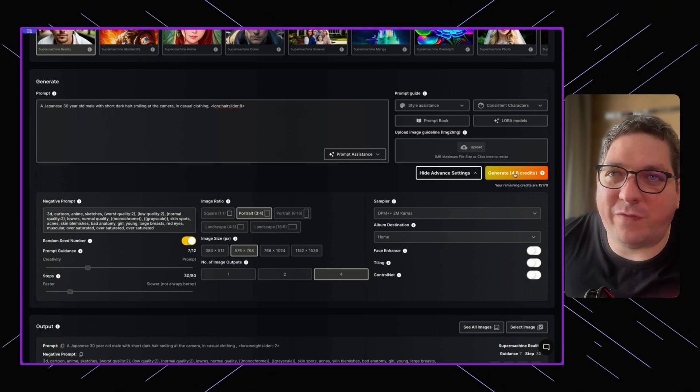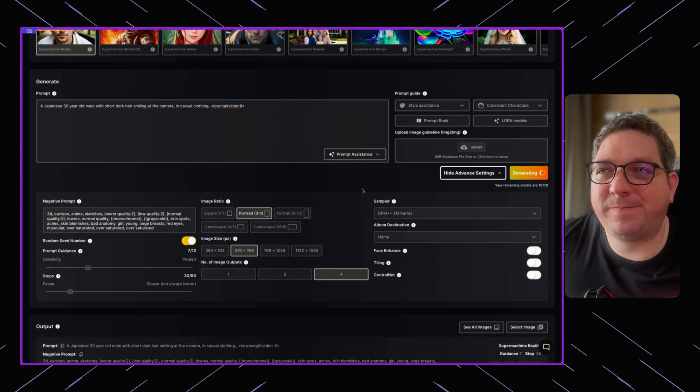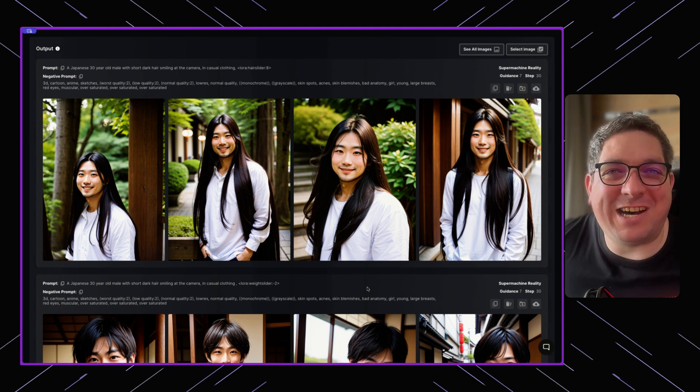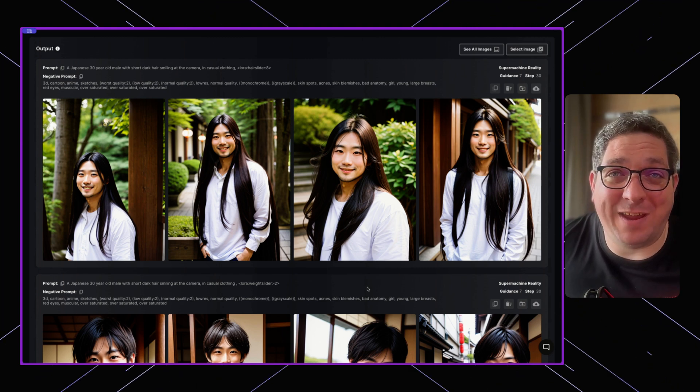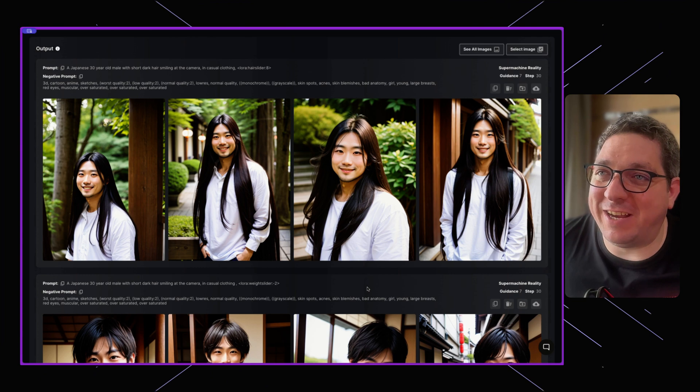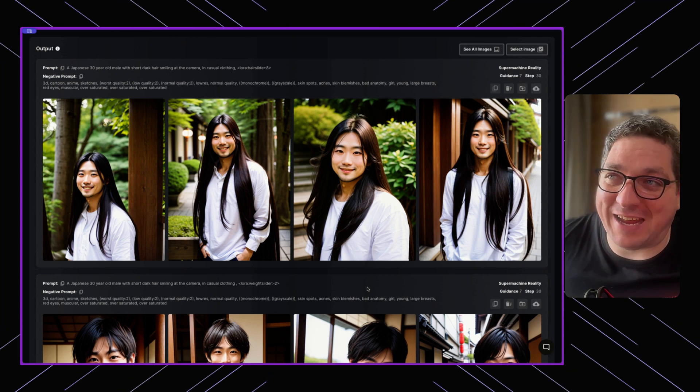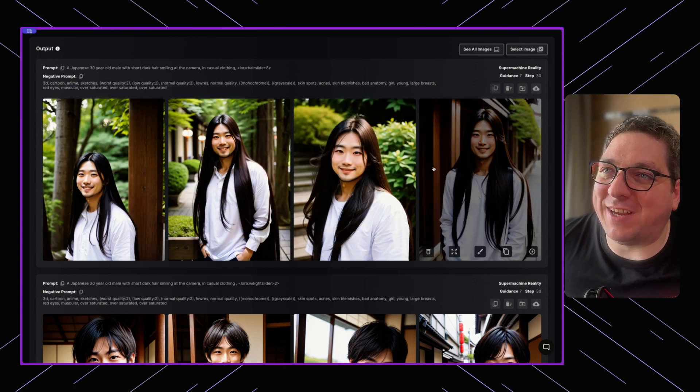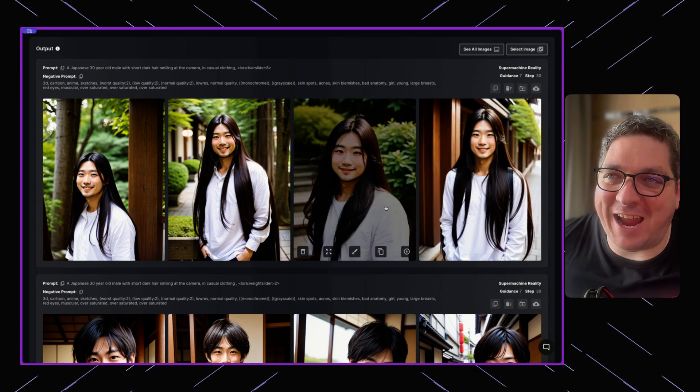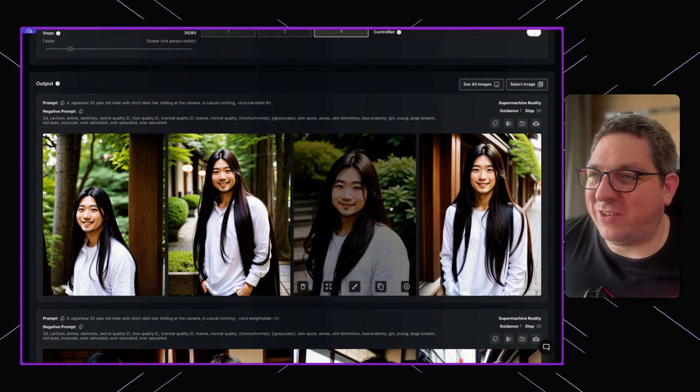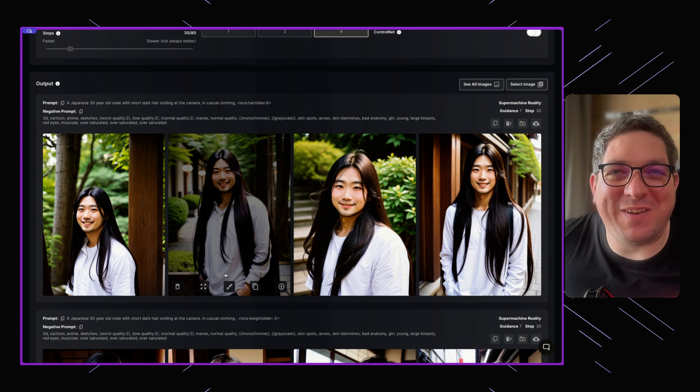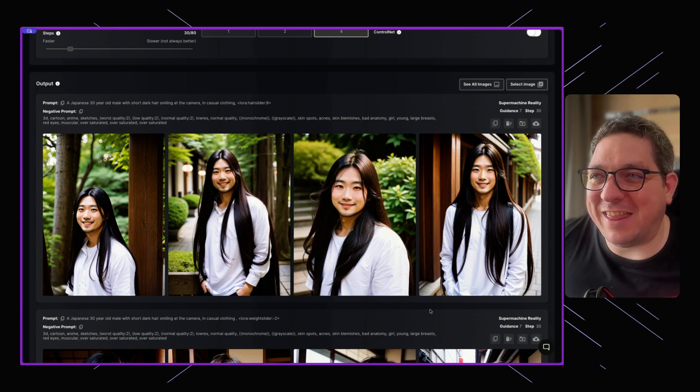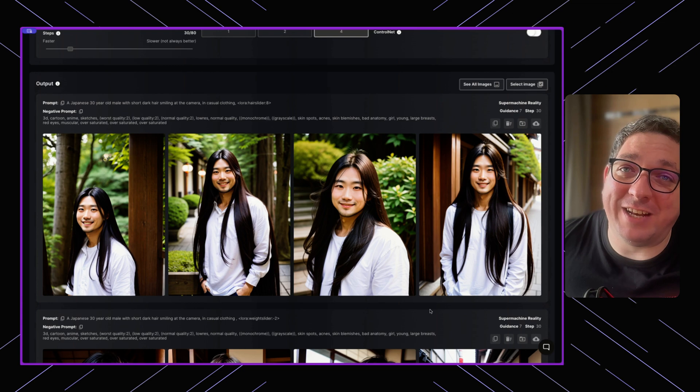You can see how the LoRA has affected this image. Because the hair slider is set as a high value, which is eight, the image has created extra long hair—hair down to the belly button, the shoulder, definitely longer hair than most people have and definitely longer than the AI would produce on its own.